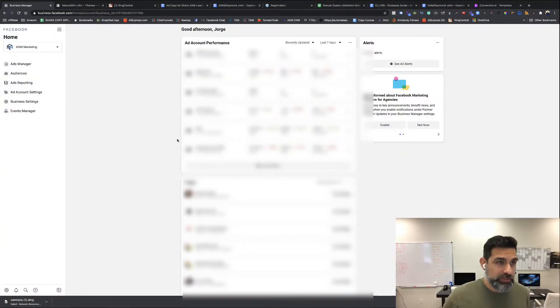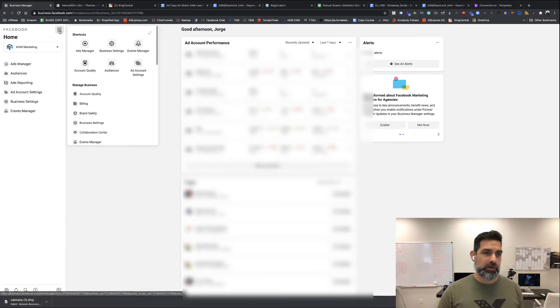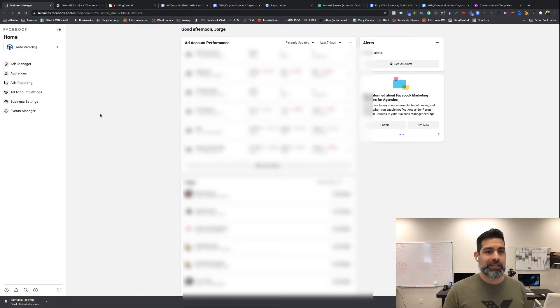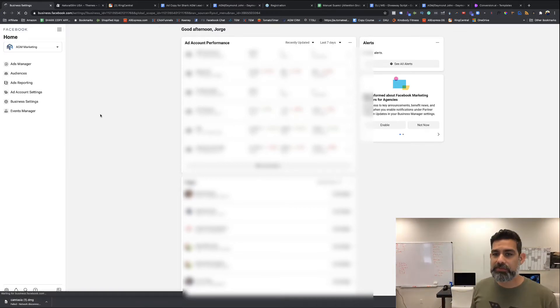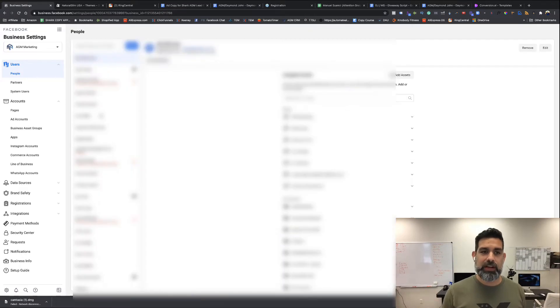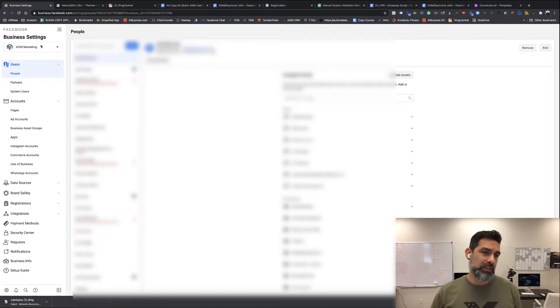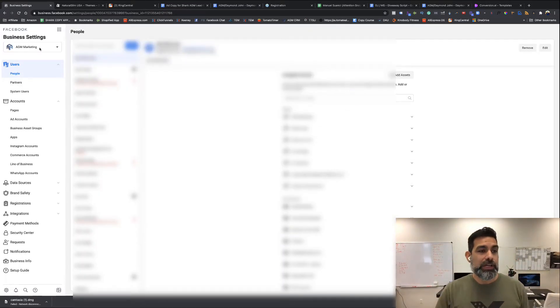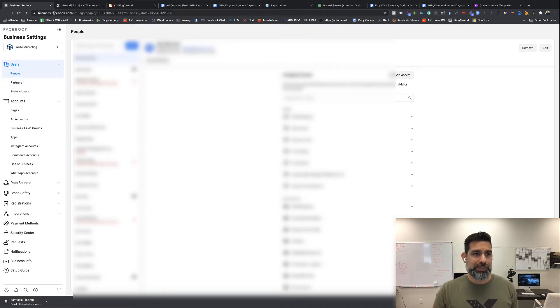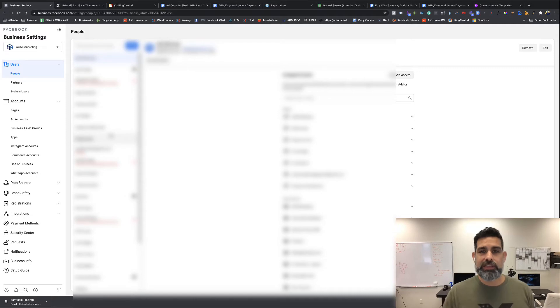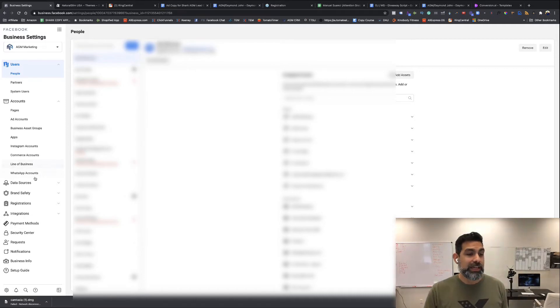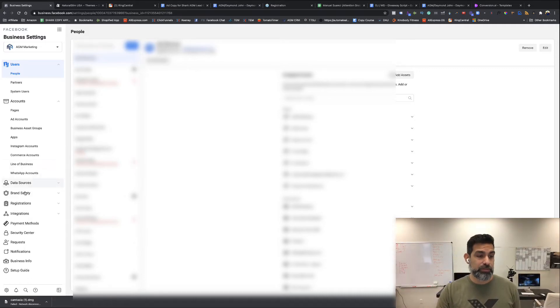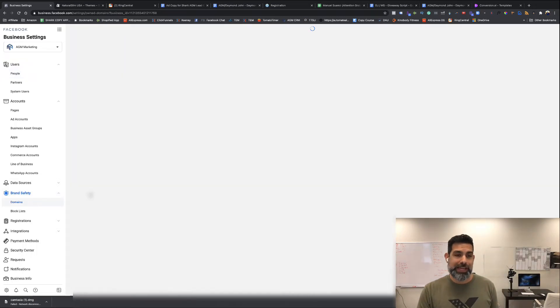First, we're going to log into our business manager and head over to business settings. This might look different for some of you since you might have the updated version. This is one of the older versions, so it could look different, but you want to go to business.facebook.com/settings and it'll take you to your business manager settings. After that, go to where it says brand safety and click on domains.